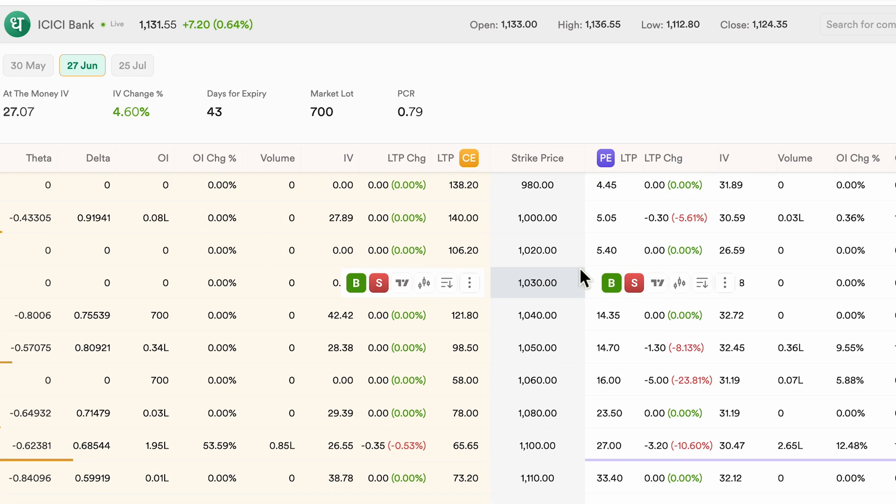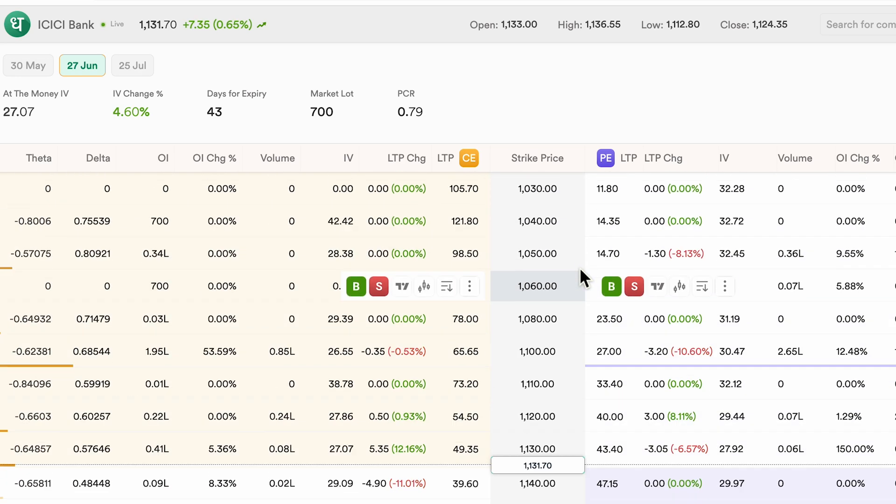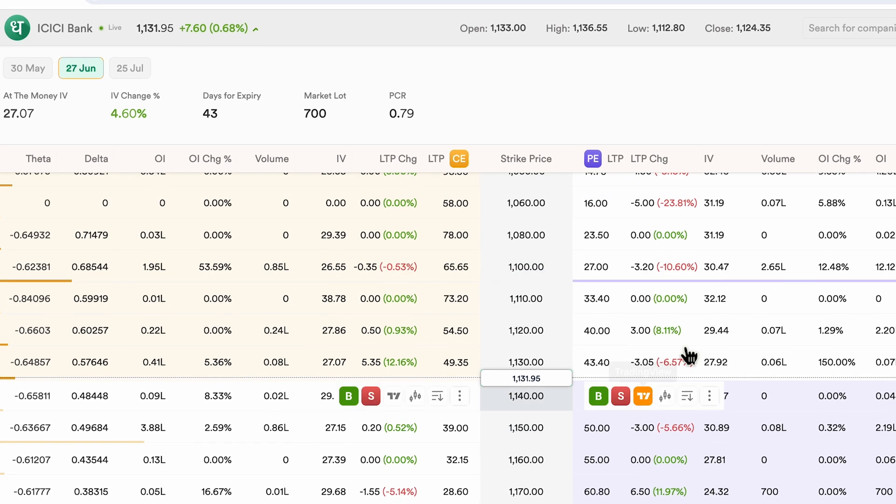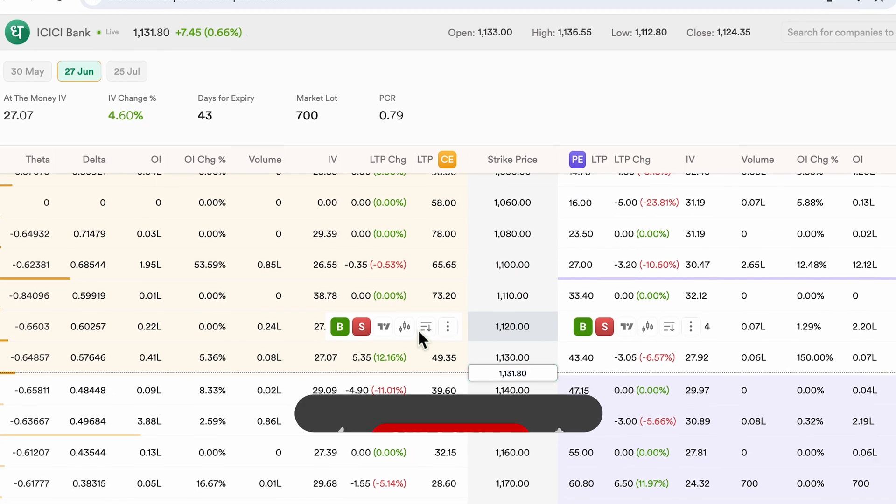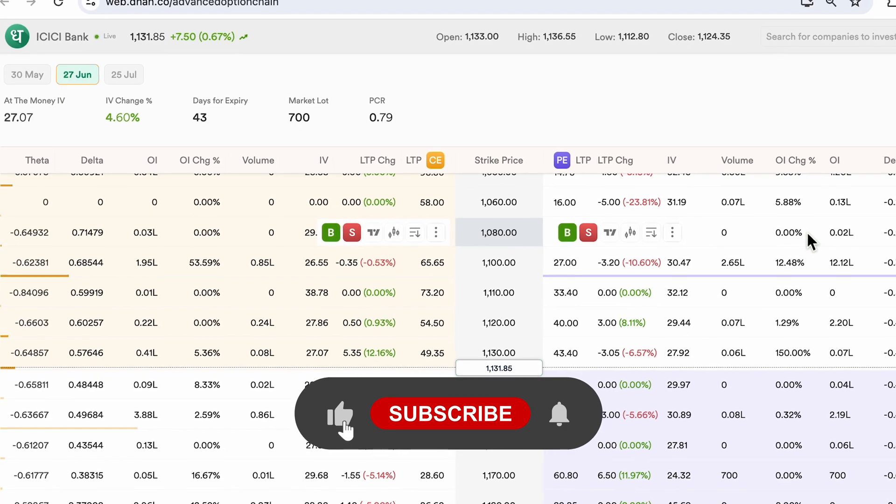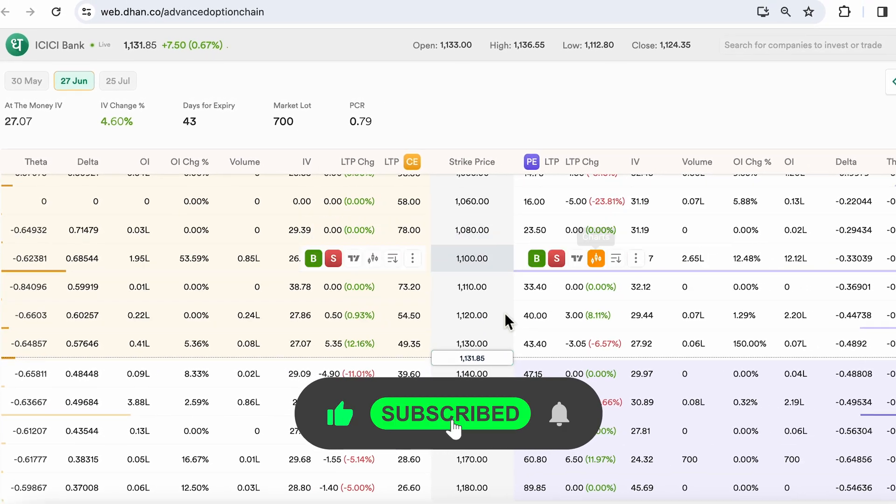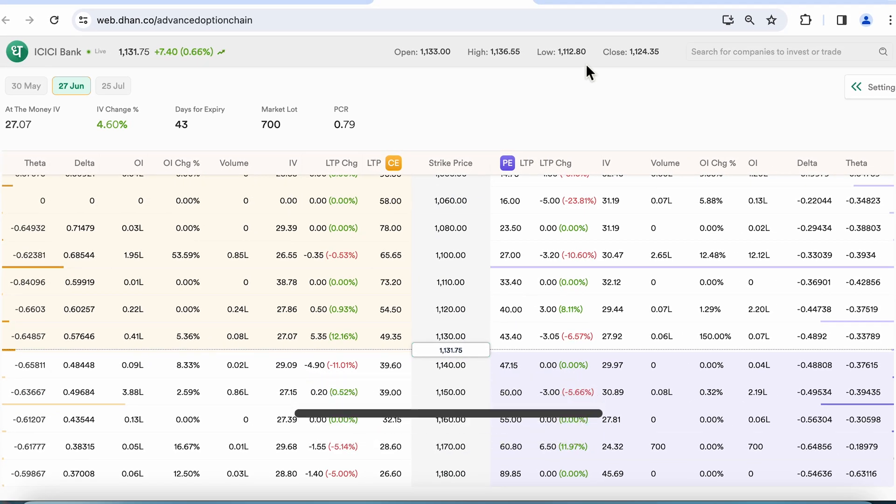So I hope this helps you understand how to access the option chain and how to use it within the Dhan app. I'll keep making similar useful videos for you. So I hope you have subscribed to the channel.